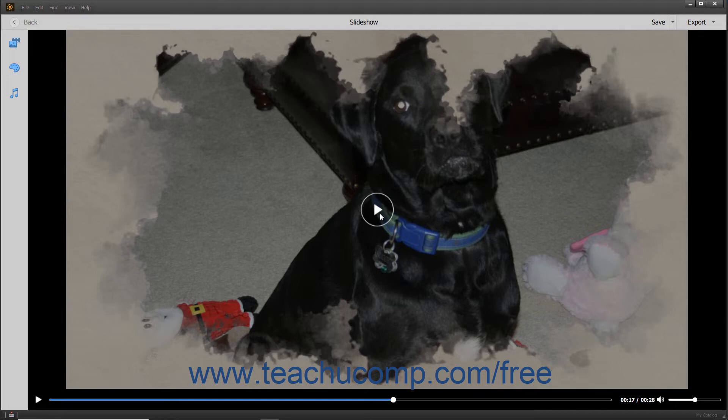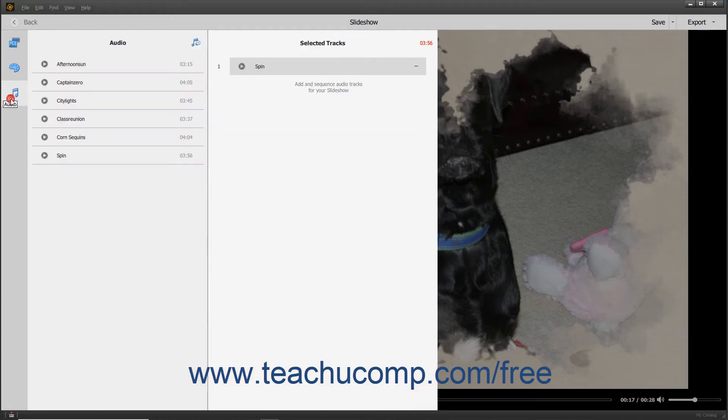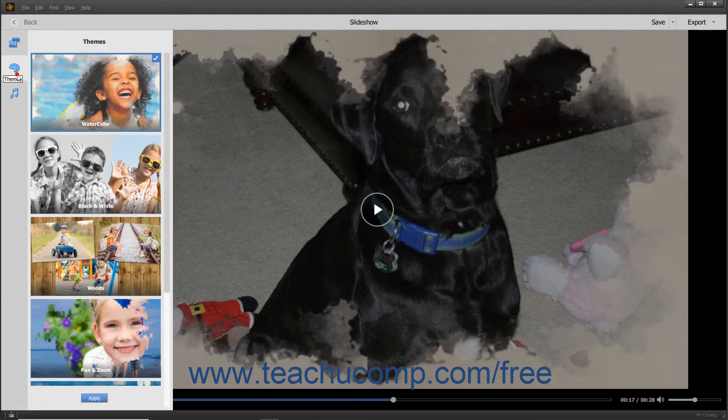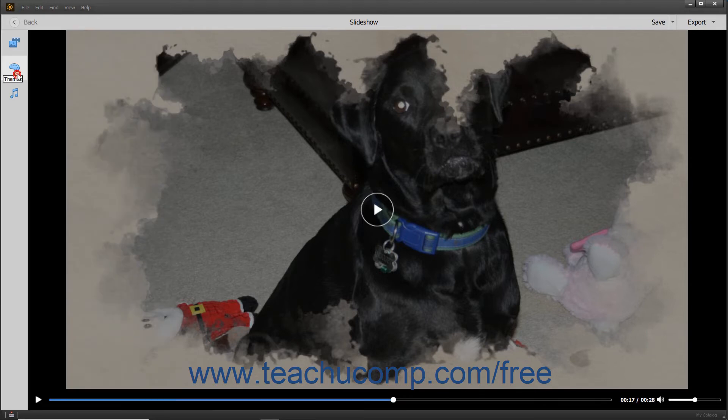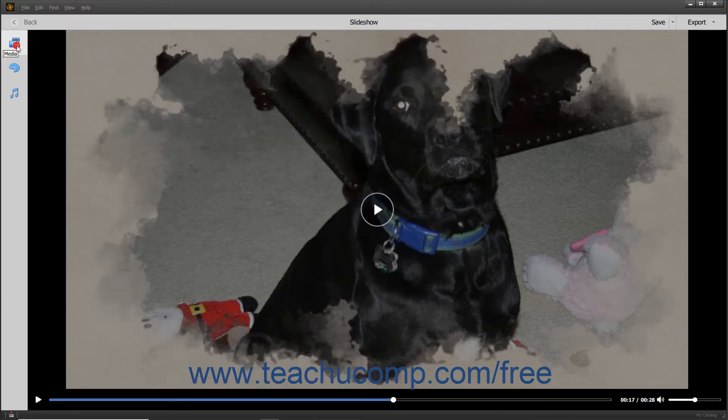After initially creating a slideshow, you can click either the Media, Themes, or the Audio buttons within the toolbar at the left side of the slideshow to both expand and collapse the pane for each section, and change the slideshow's settings. Editing a slideshow will be discussed in the next lesson.